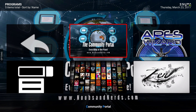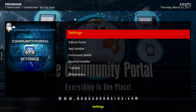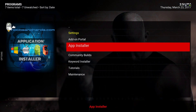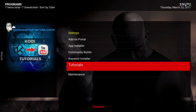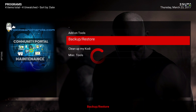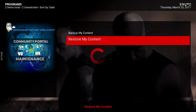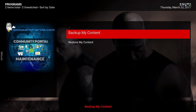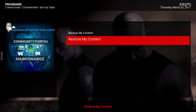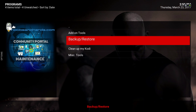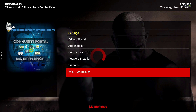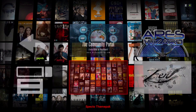You can do the same thing with the Community Portal. You would go to Maintenance, then Backup and Restore, then Restore My Content, and just follow the guide to restore it. Note that you can't install this straight from your zip file.